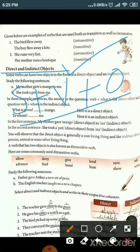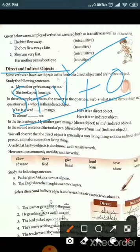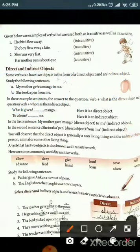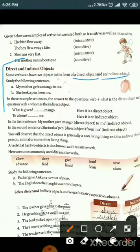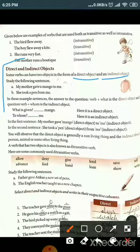The object can be something the verb is acting upon — it can be a noun or a pronoun. In this video we will discuss direct and indirect objects. Some verbs can have two objects in the form of a direct object and an indirect object.